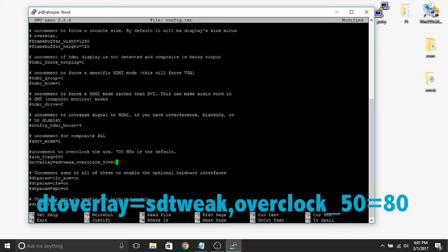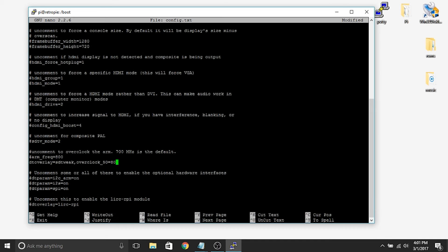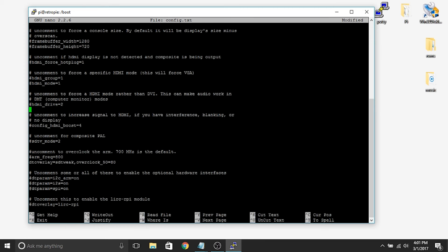The next thing that we're going to do since we're in this area is we actually have to change the hashtag at HDMI underscore drive equals 2. So in this area it says uncomment to force an HDMI mode rather than DVI. This can make audio work in DMT computer monitor modes. So what we need to do is we need to remove that hashtag.